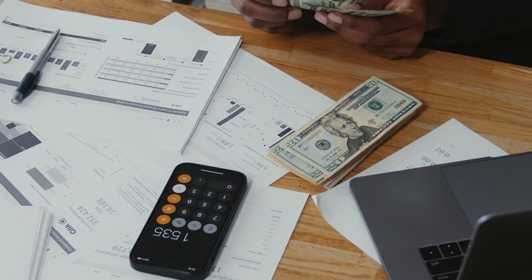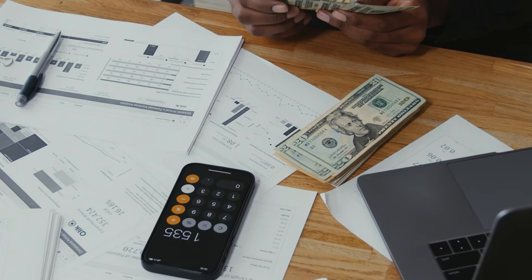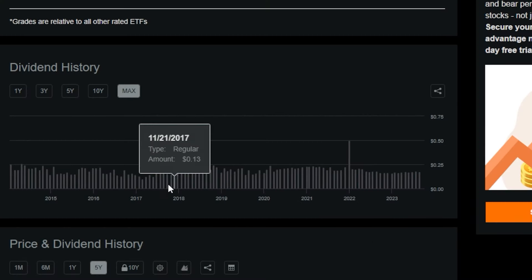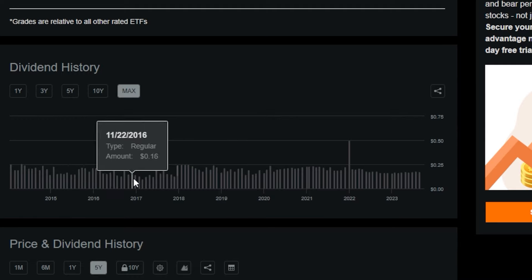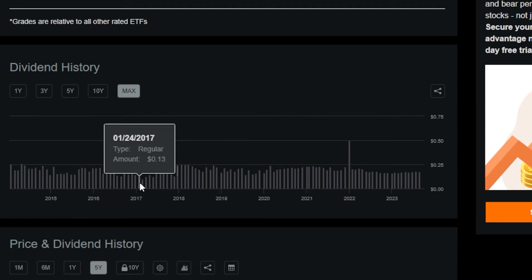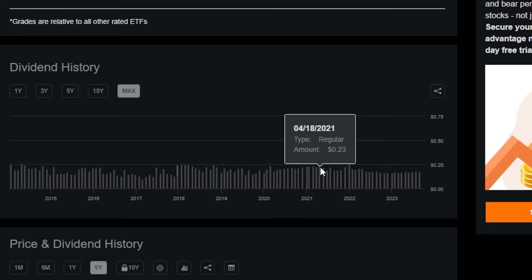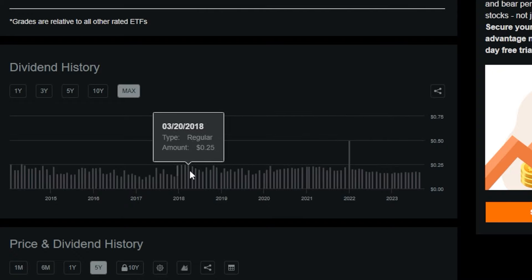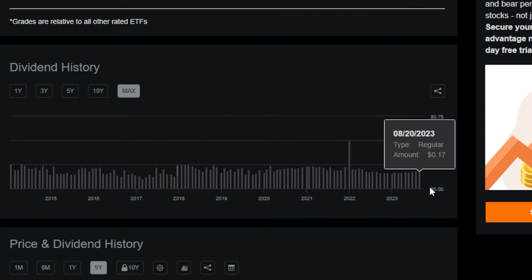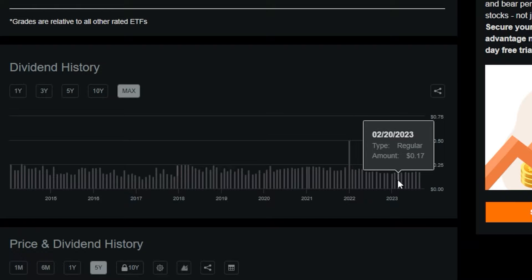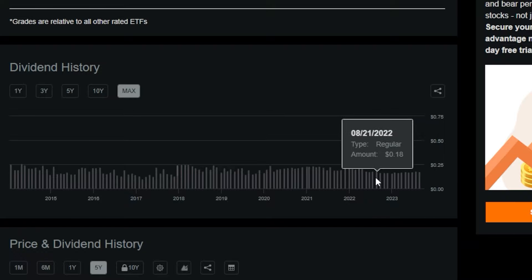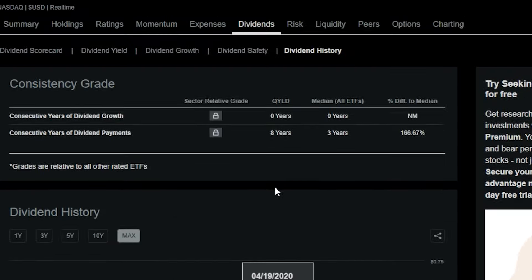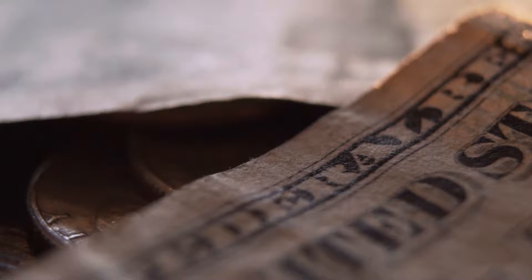Looking at every single dividend that QYLD has paid historically over time, the dividends have been all over the place. Some months being as low as 10 cents per share per month, and then some months being as high as over 20 cents, 25 cents per share per month. But as of recently, over the last year or so, they've been pretty consistent at around 16 to 18 cents, which once again isn't all that bad. It gives us around a 10 to 12% yield.